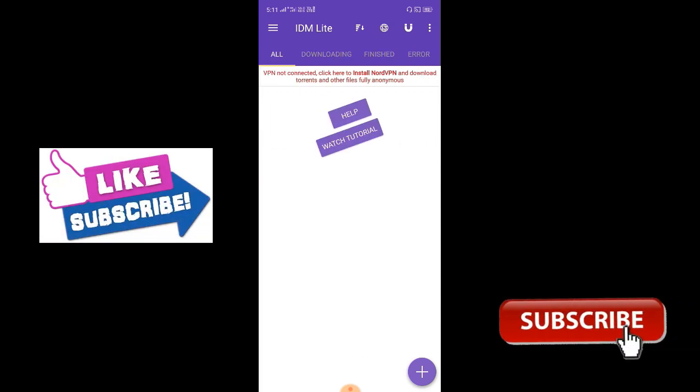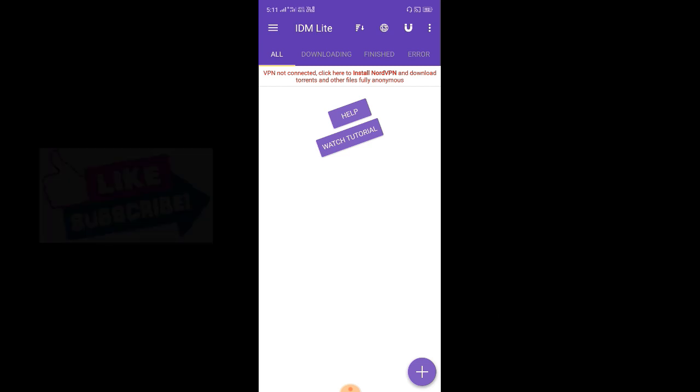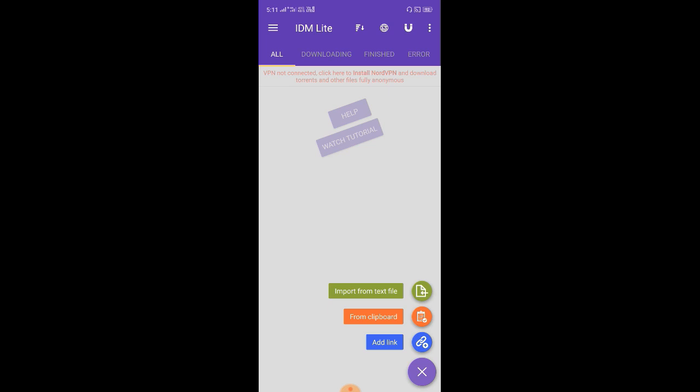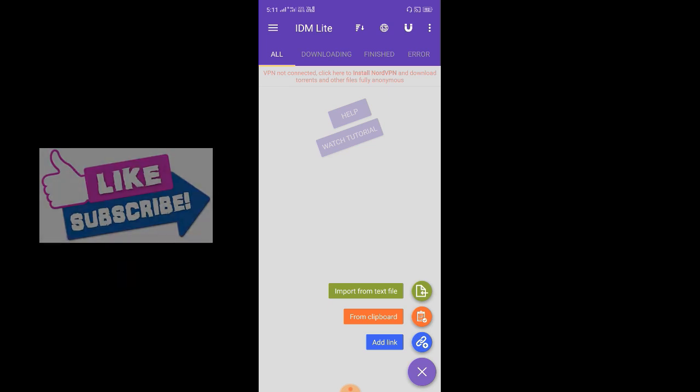Now we will download it. Click on the link. Click on the add link.